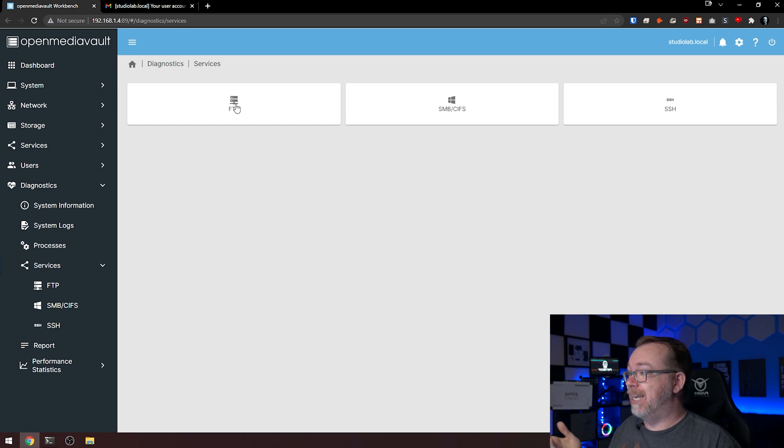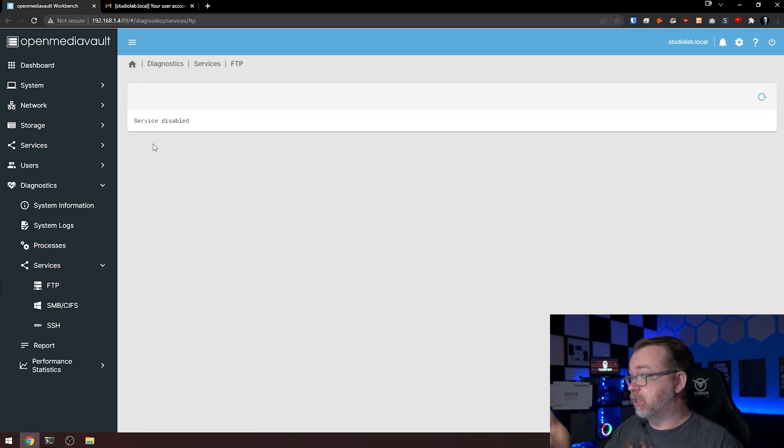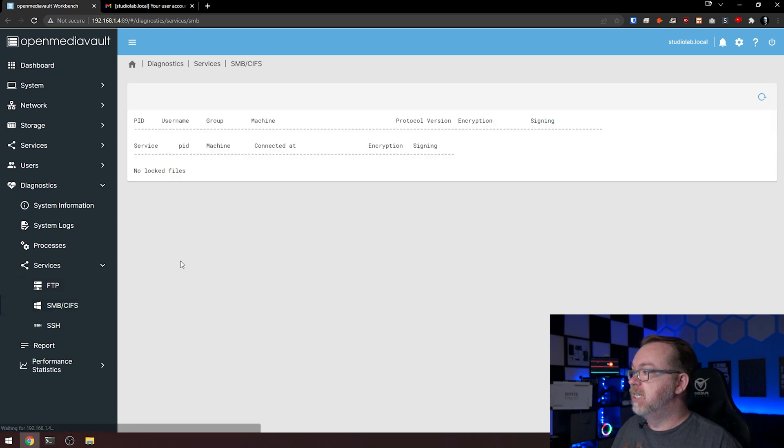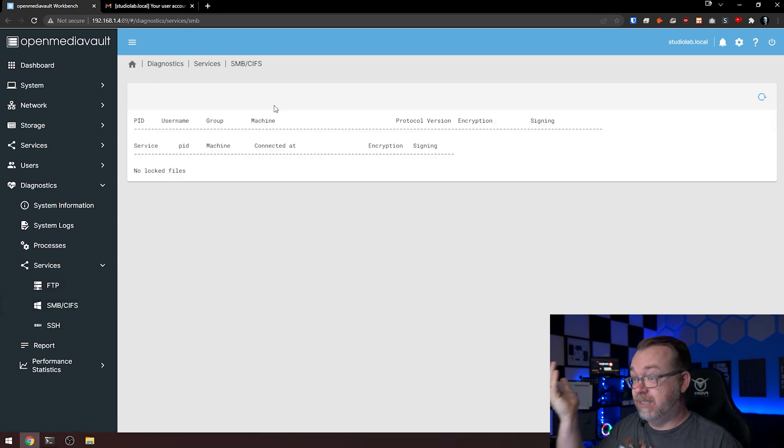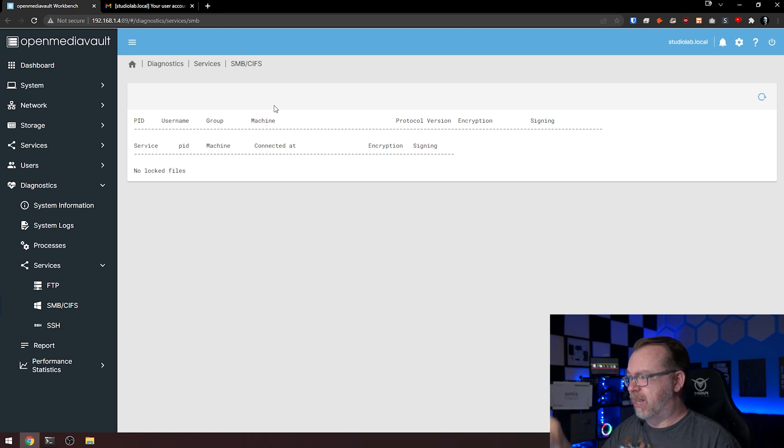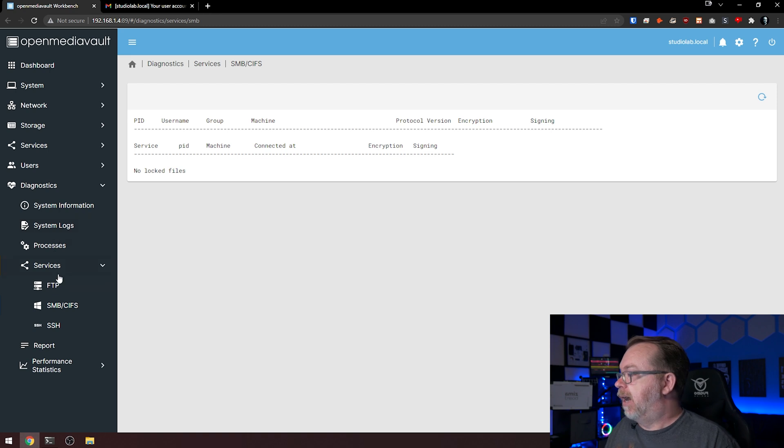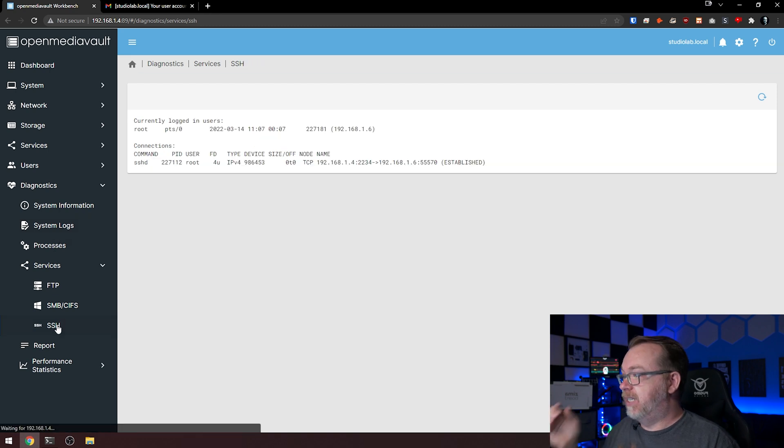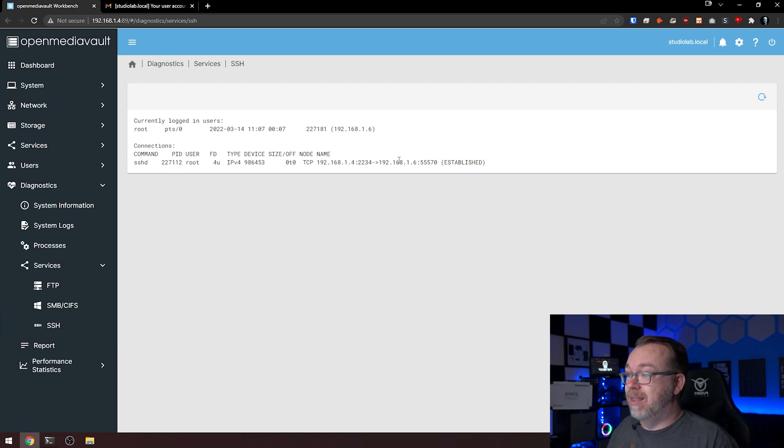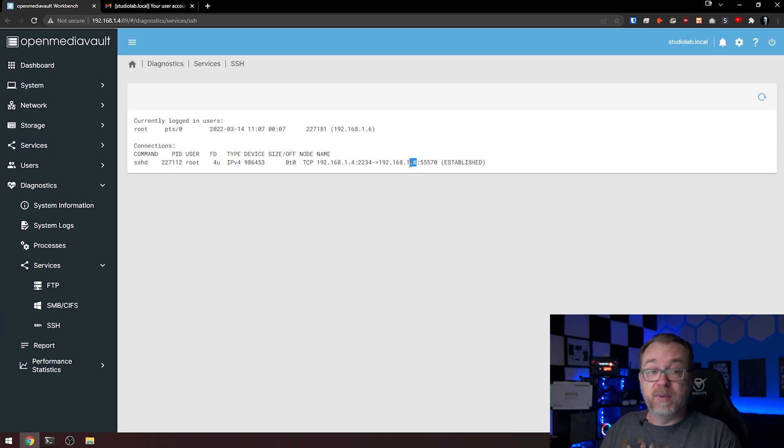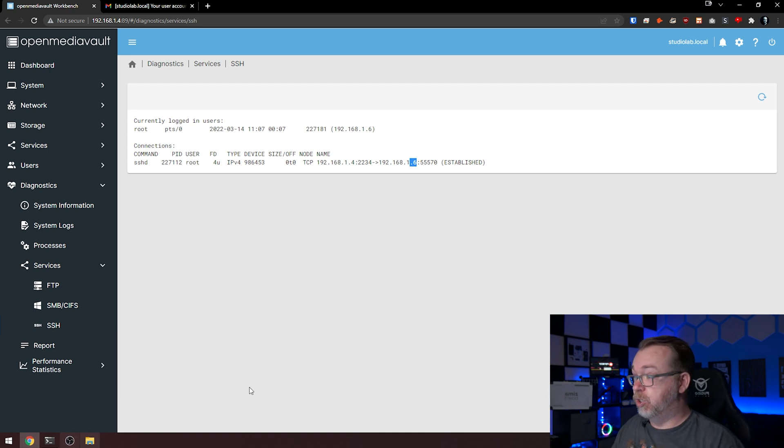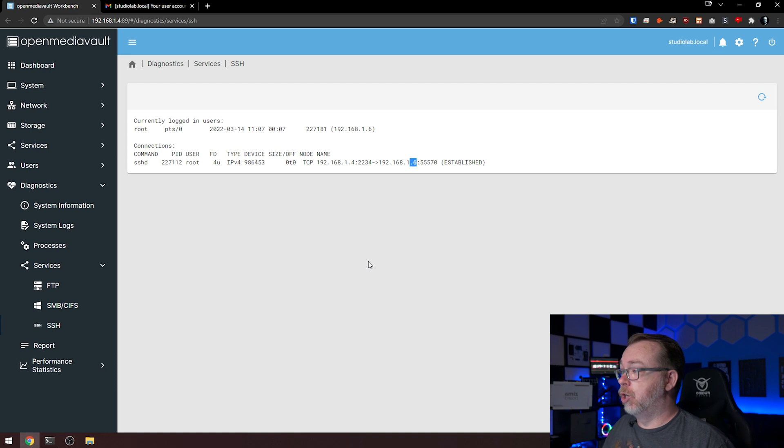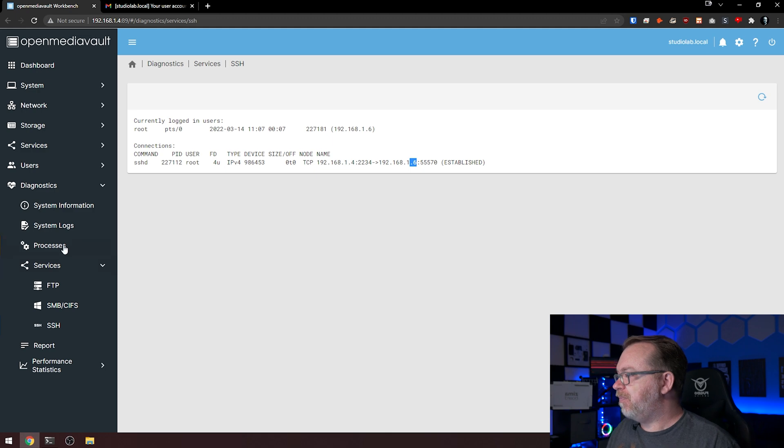Let's see, reports. Here we can get an idea of different reports about our system. Services, again we can get diagnostic information about our different services. Of course I've got FTP disabled at the moment, but here we can see SMB/CIFS is up and running. SSH as well, here we can see that root is logged in. This is the IP address right here of the machine that we're looking at right now. This Windows machine is dot six, so we can actually see that is a current connection happening.